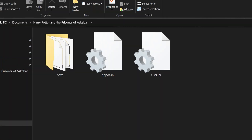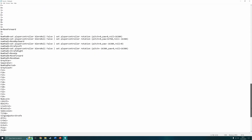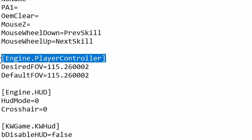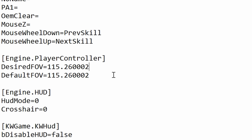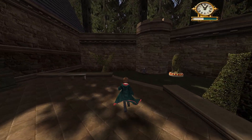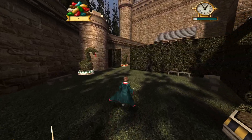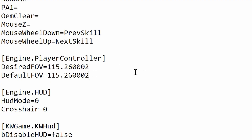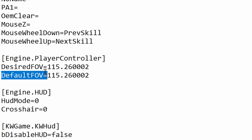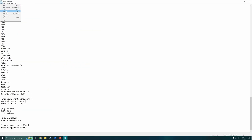Next we're going to set up the field of view. Go to your Documents folder in File Explorer, then Harry Potter and the Prisoner of Azkaban, and open the other INI file called user.ini. Scroll all the way to the bottom and you'll find a section called engine.playercontroller with Desired Field of View and Default Field of View. If this section doesn't appear in your INI file, go to the description and copy what I've put there and paste it in. The FOV number is entirely up to your preference — I personally have mine set to 115. Then just do File Save or Ctrl+S.